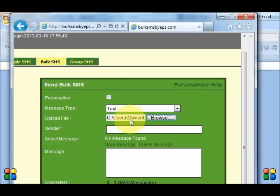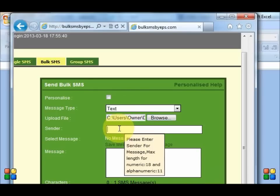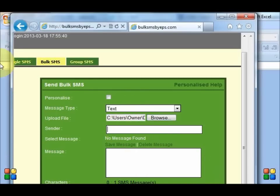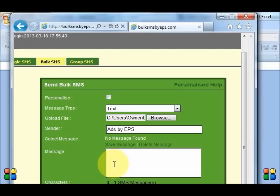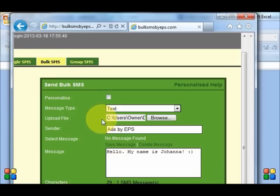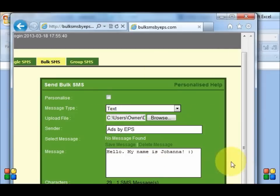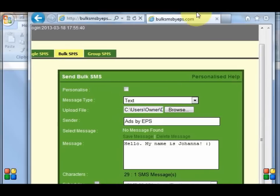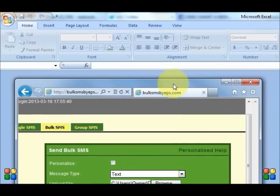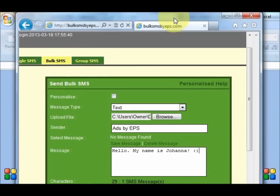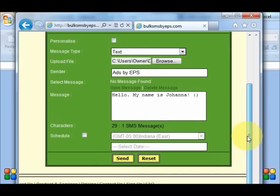So it's in there. The sender would be ads by EPS. And the message would be hello, hello. My name is Johanna. Smiley face.